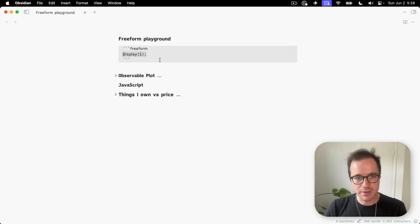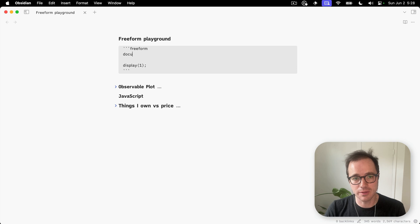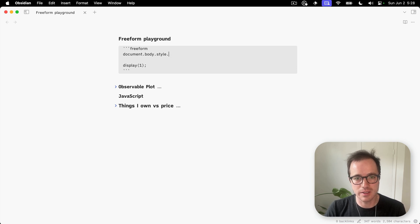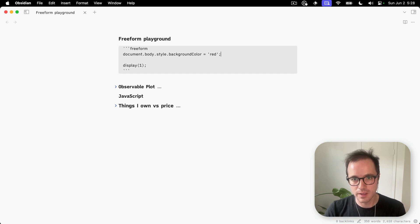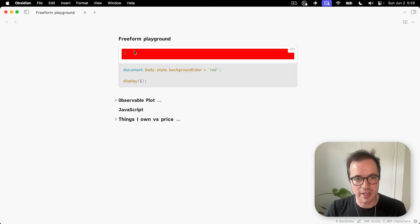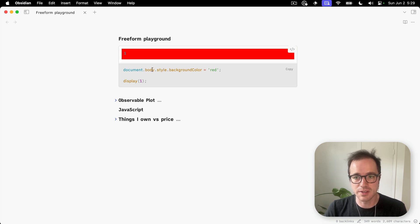Everything that happens within this block is within an iframe. So if I say document.body.style.backgroundColor equals red, this will only change the background color of this iframe in this instance.